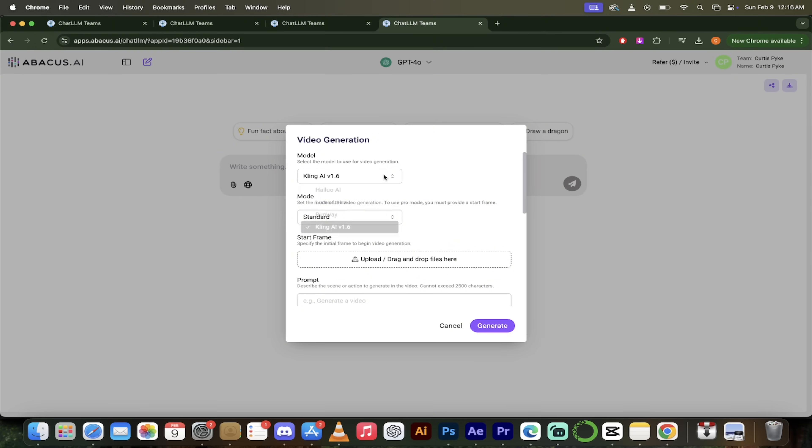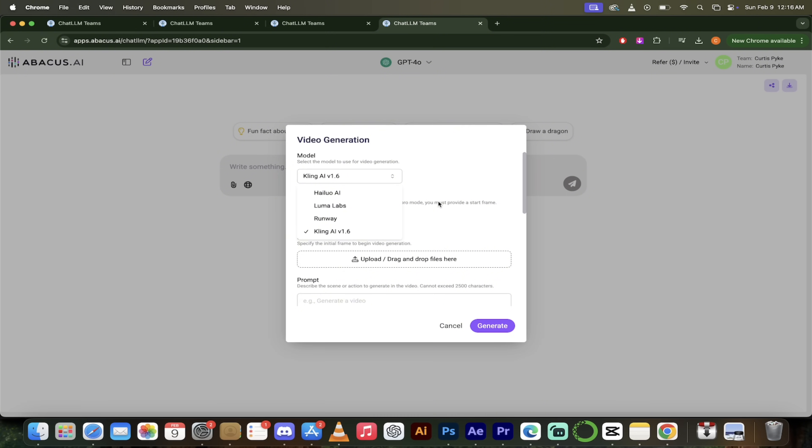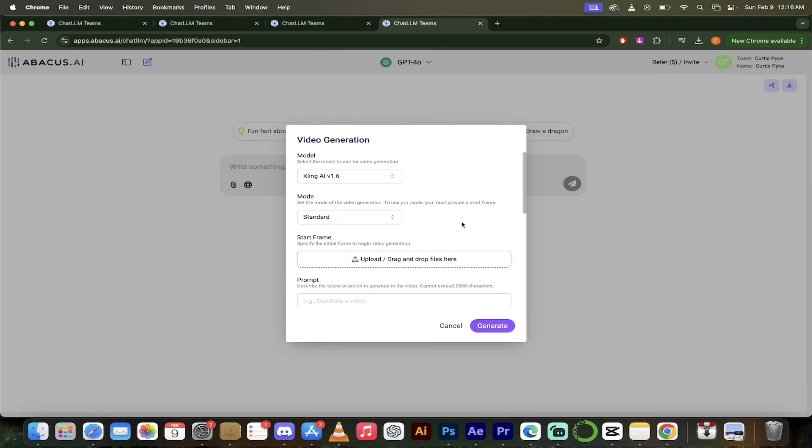you get access to not one, but four of the best AI video generation models on the market. Kling AI version 1.6, Hyluo AI, Luma Labs, we've got Runway ML, Luma Labs, Dream Machine. It's all in there, guys. It's absolutely crazy. For this one, I'm going to go with Kling AI version 1.6. Just keep in mind that every week or two, they tend to update,